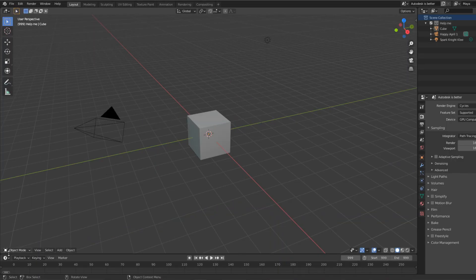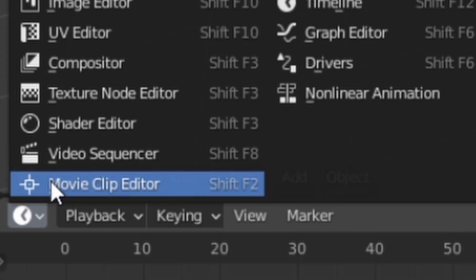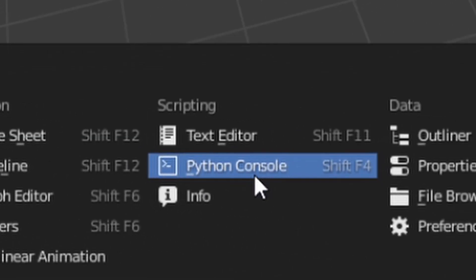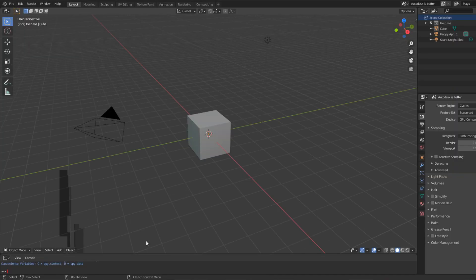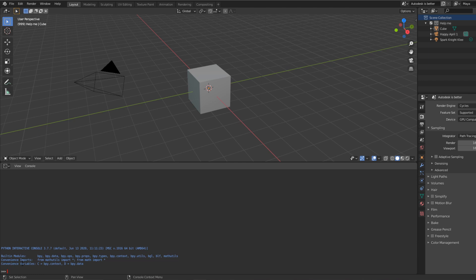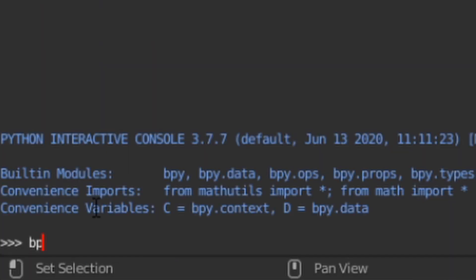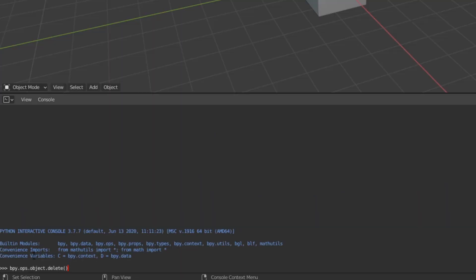Go down and click the square icon on the bottom left of your window and change the Editor Type window to the Python console. From there, you want to type in the following line of code: bpy.ops.object.delete — make sure to include the parentheses at the end or this won't work.